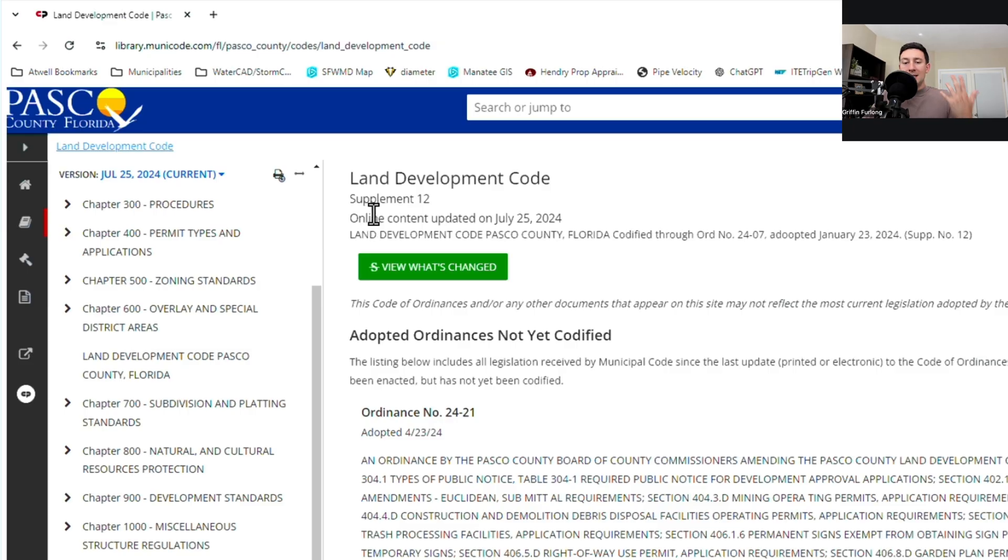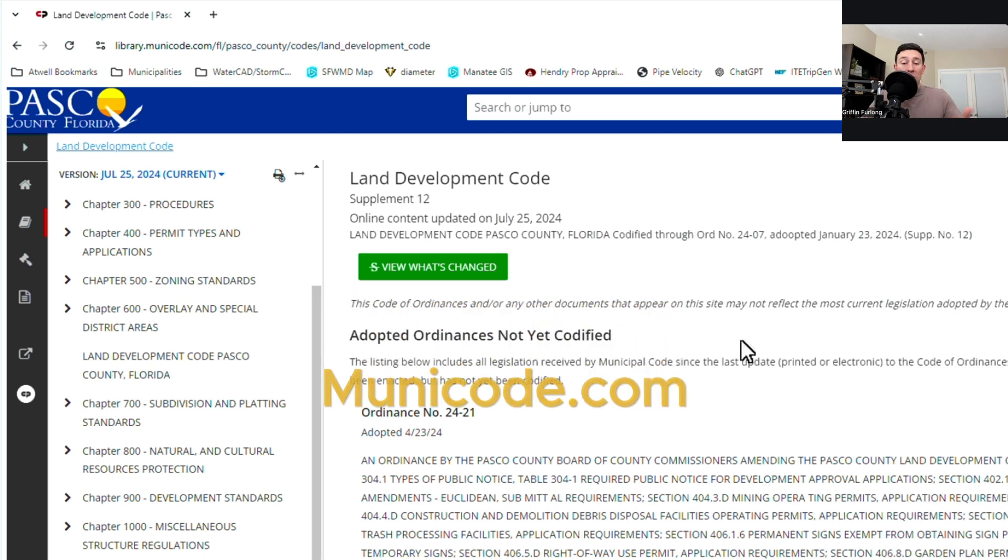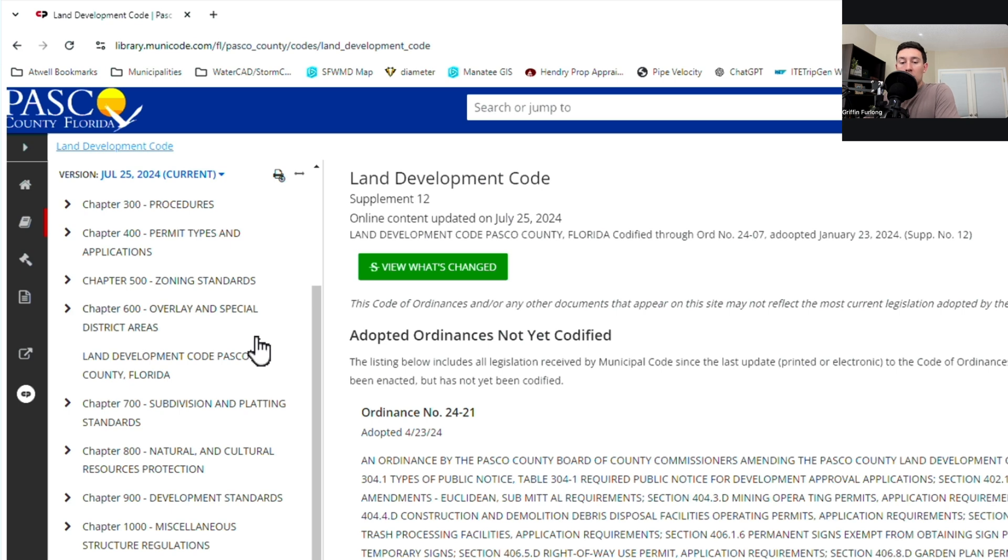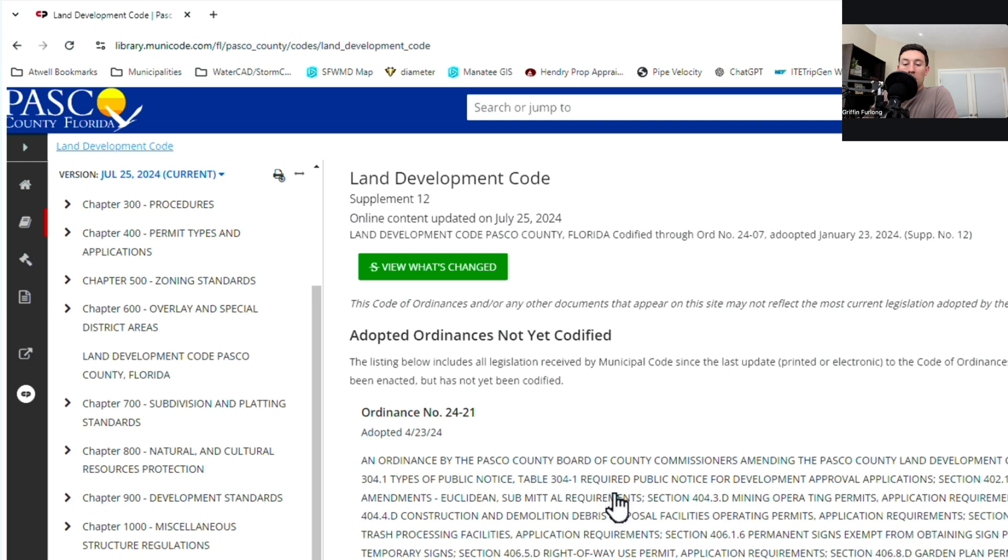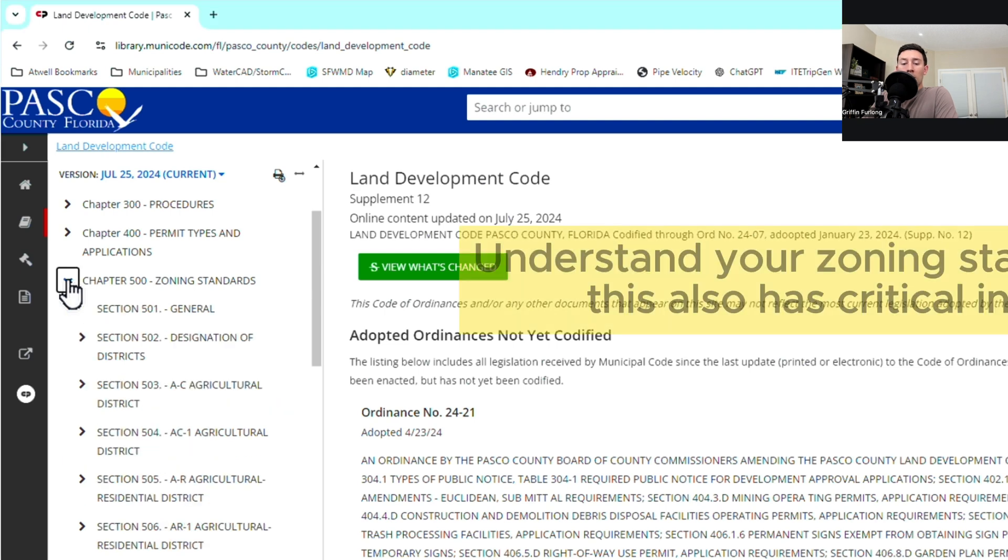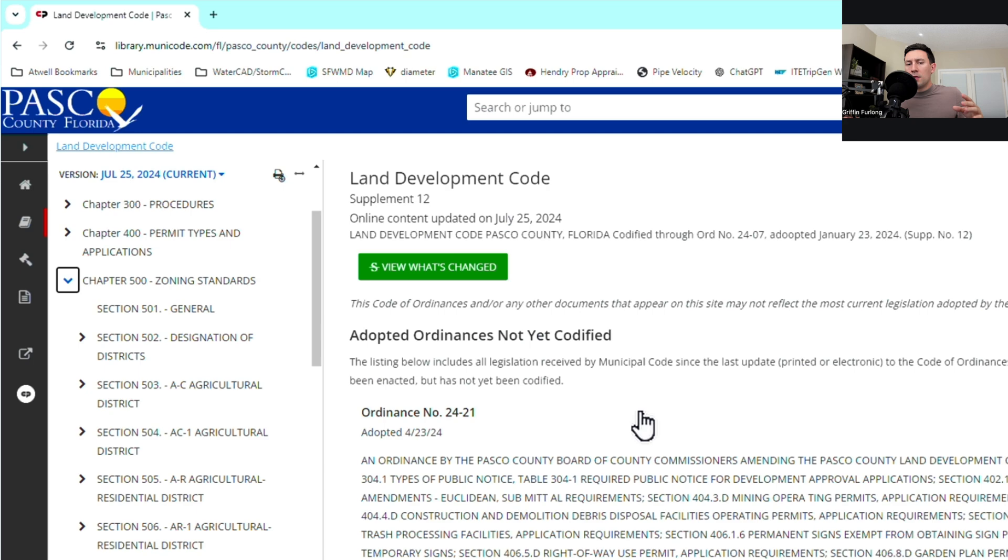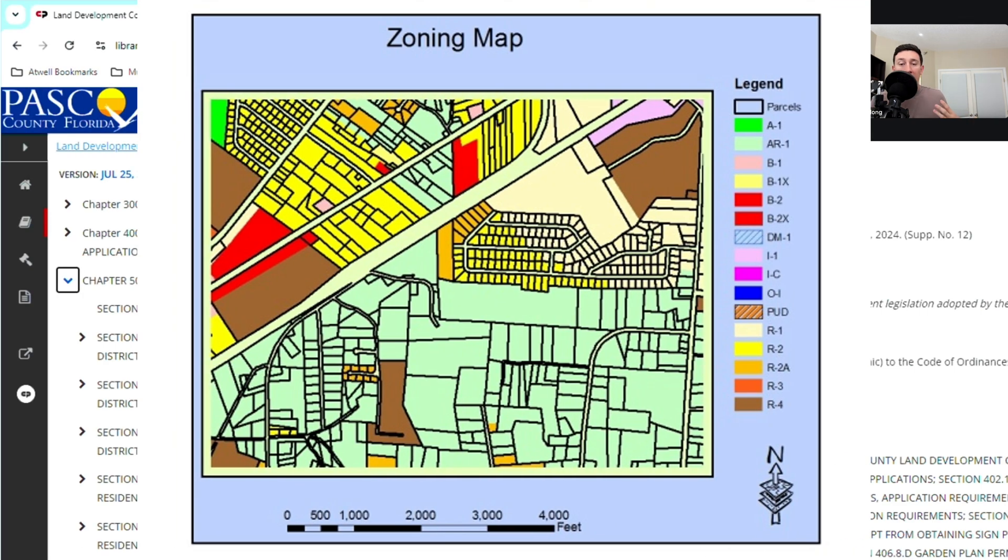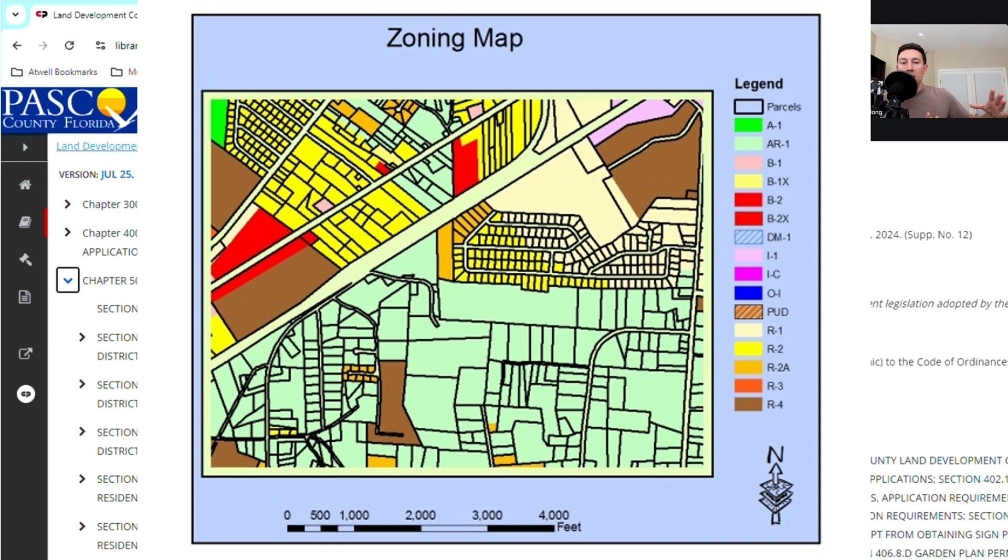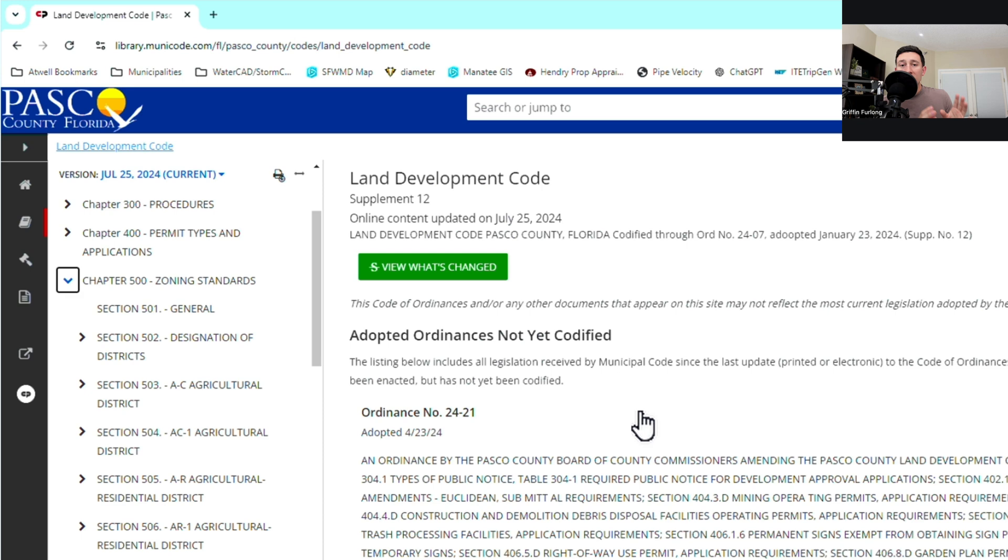In order to actually get this land development code you can go to municode. We happen to just be using Pasco County which is a county in Florida and you can dive in through the different chapters of the land development code to find out all of the requirements that you need to create a site plan. Now if you've never heard of zoning before there are typical zoning standards. So what is zoning? Think of zoning as the county or the city identifying pieces of property typically large amounts of property that are going to be zoned for a specific use.